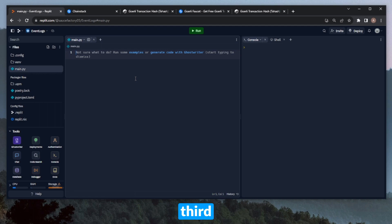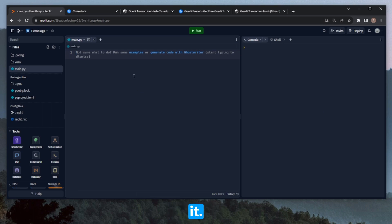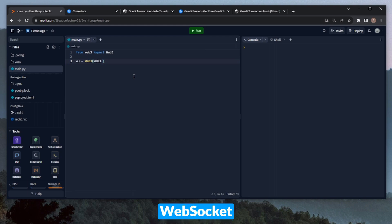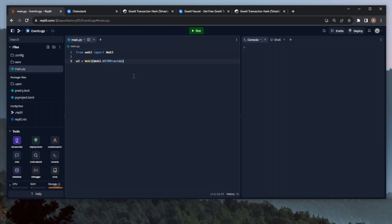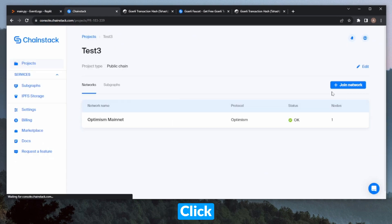Now let's move on to our third and final script. We'll be making a getLogs call to retrieve all transfer events for mainnet Ethereum USDT in the past 10 blocks. Of course we start with Web3, connect to the blockchain — for this script we'll use an HTTP endpoint rather than WebSocket. We go to Chainstack, head back to our test3 project, click Join Network, select Ethereum mainnet this time, deploying a globally load-balanced elastic full node. We open it up and copy the HTTPS endpoint.